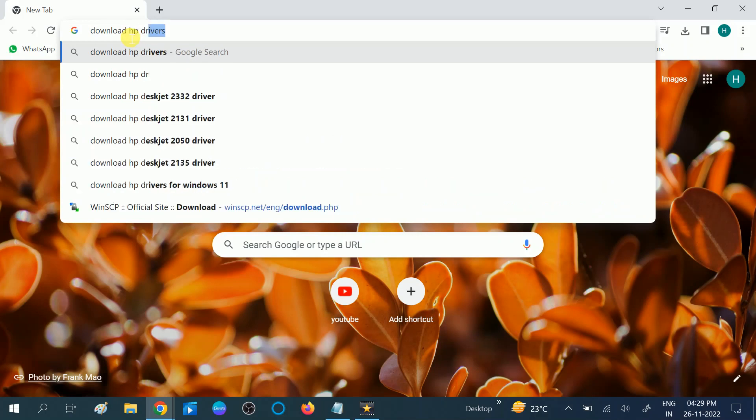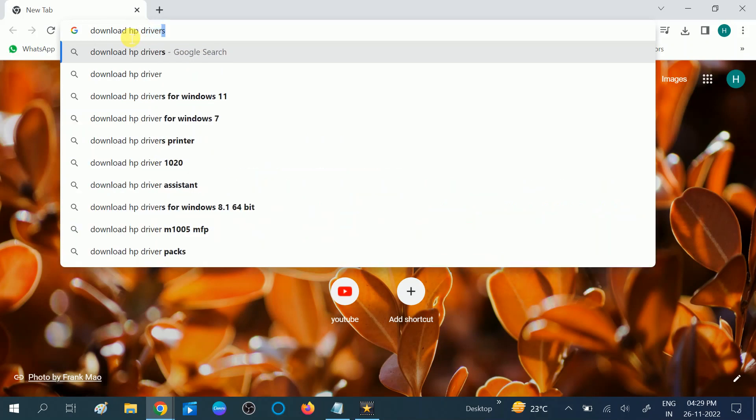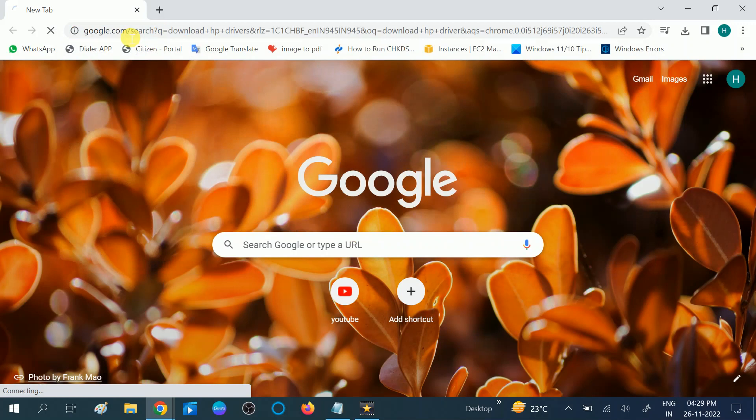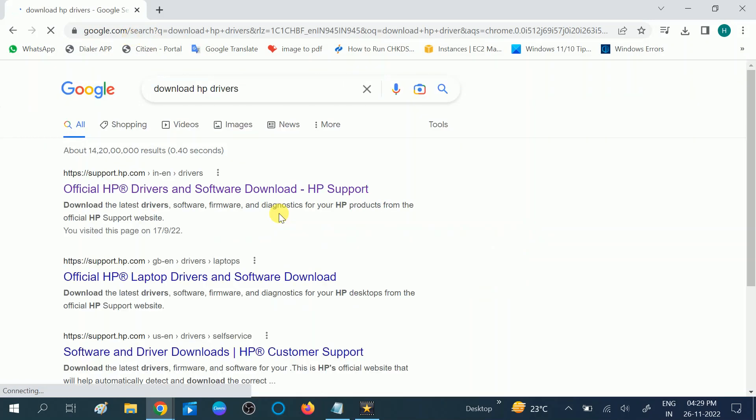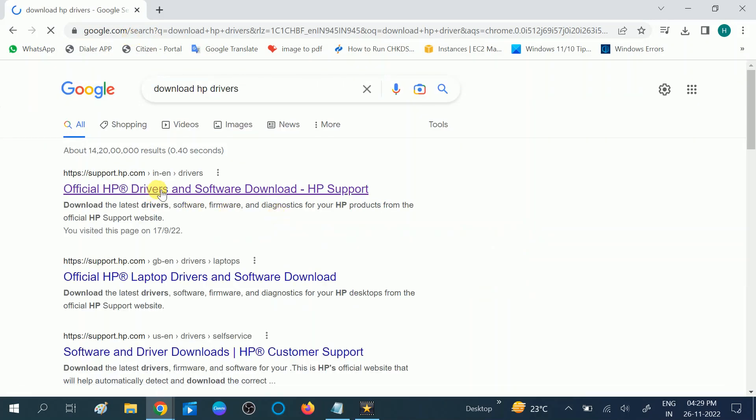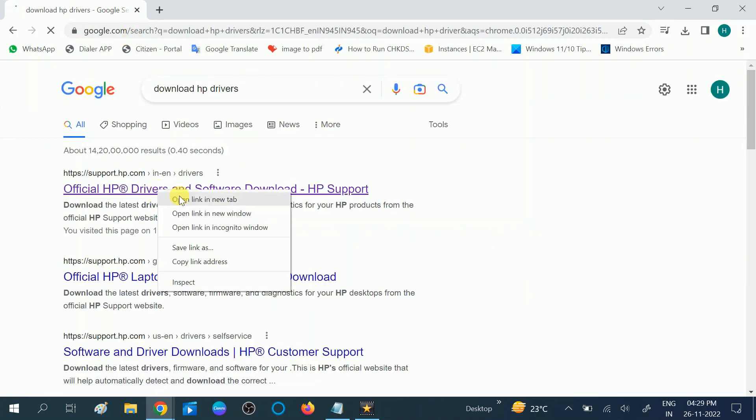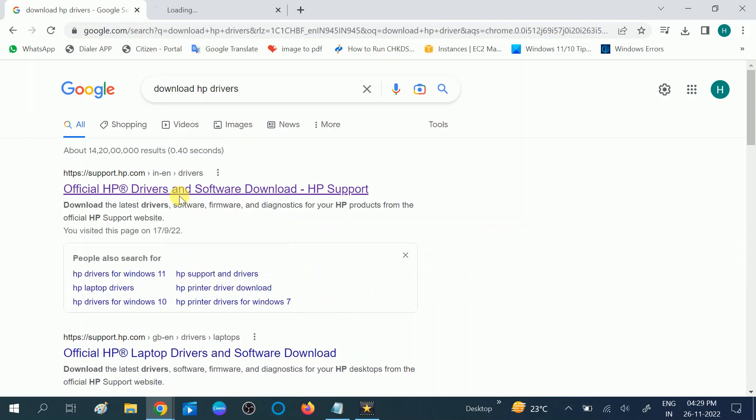HP driver. Hit enter. And you will see the first link of official website. Right-click on it and search in a new tab.